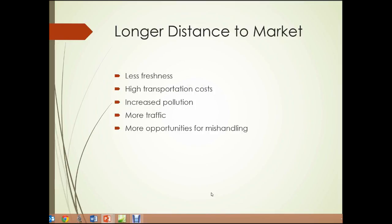The first issue is longer distance to market. Food is produced in rural areas, not in the area where it's going to be consumed, so it needs to be transported great distances. This can result in less freshness for the food, high transportation costs, increased pollution, more traffic on the road, and more opportunities to mishandle the food, potentially causing problems.